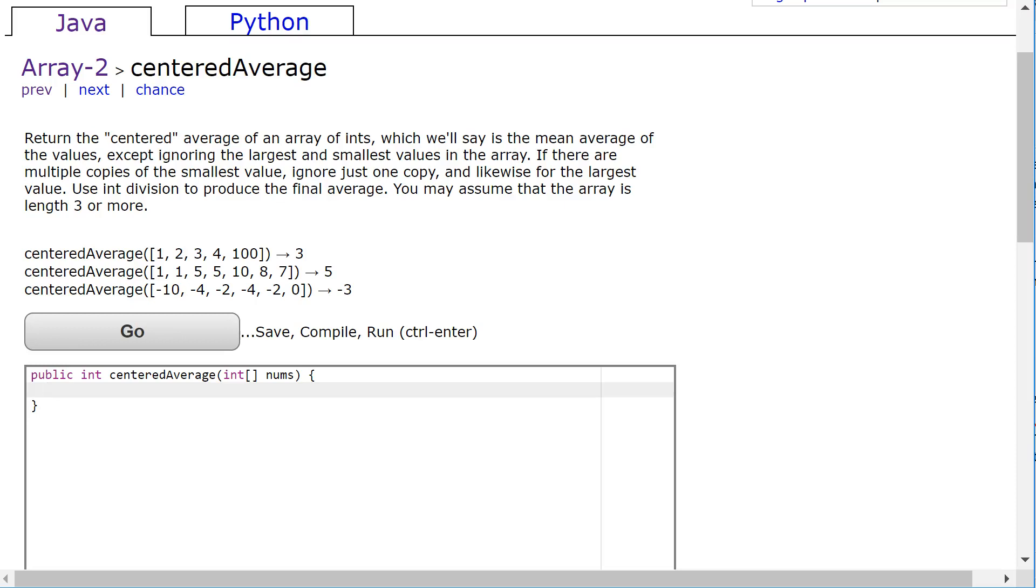Hello, in this video we're going to look at this CodingBat problem. It's a Java problem in Arrays-2 called centered average.